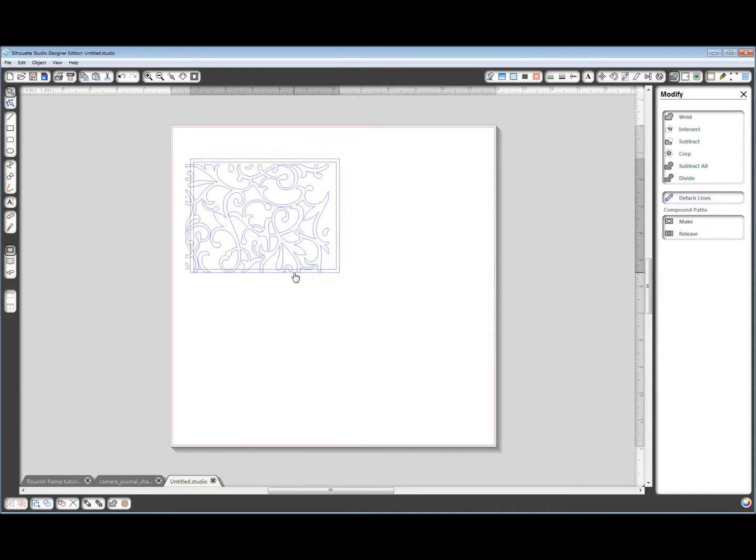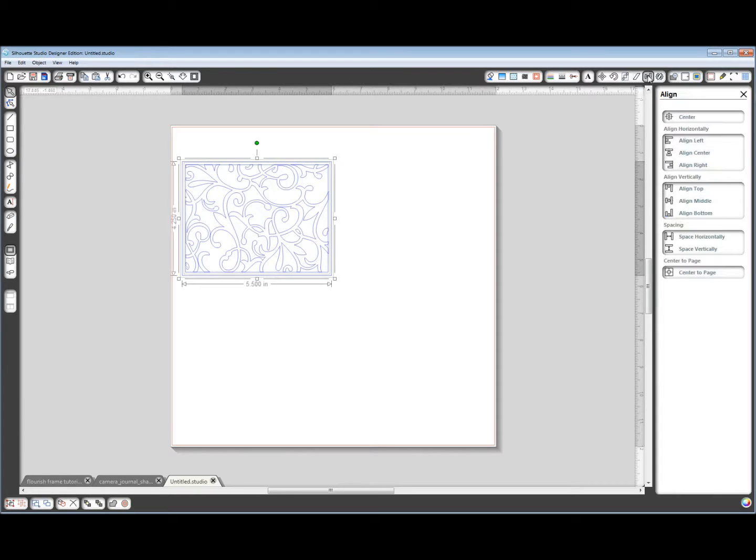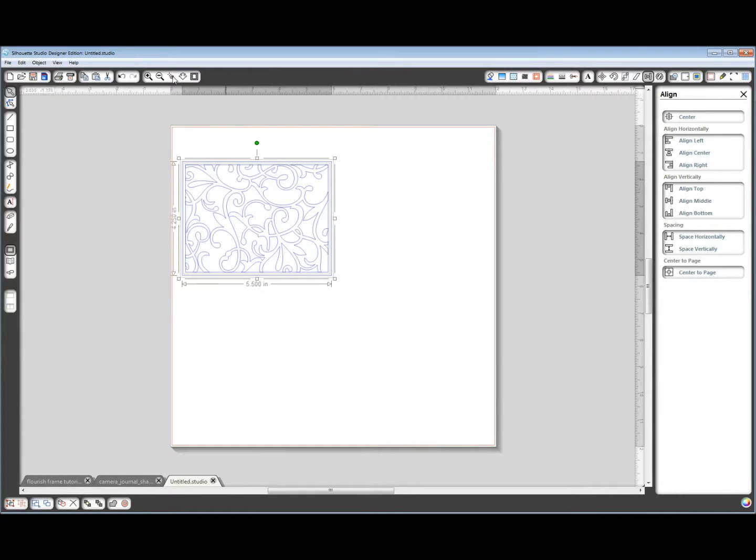Drag this over the top of the Flourish. Select all of that. Go back to Align, Center. Now I'm going to zoom in a little bit.